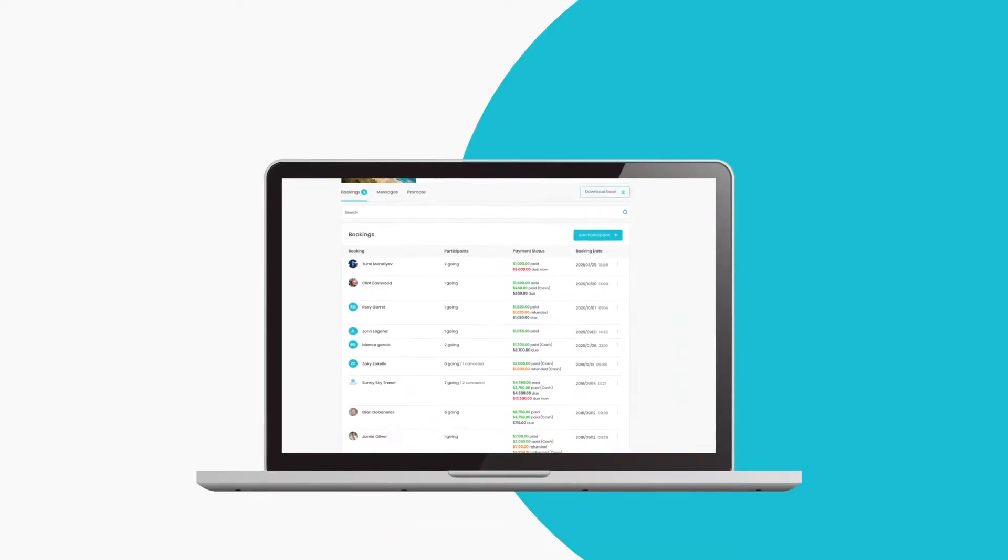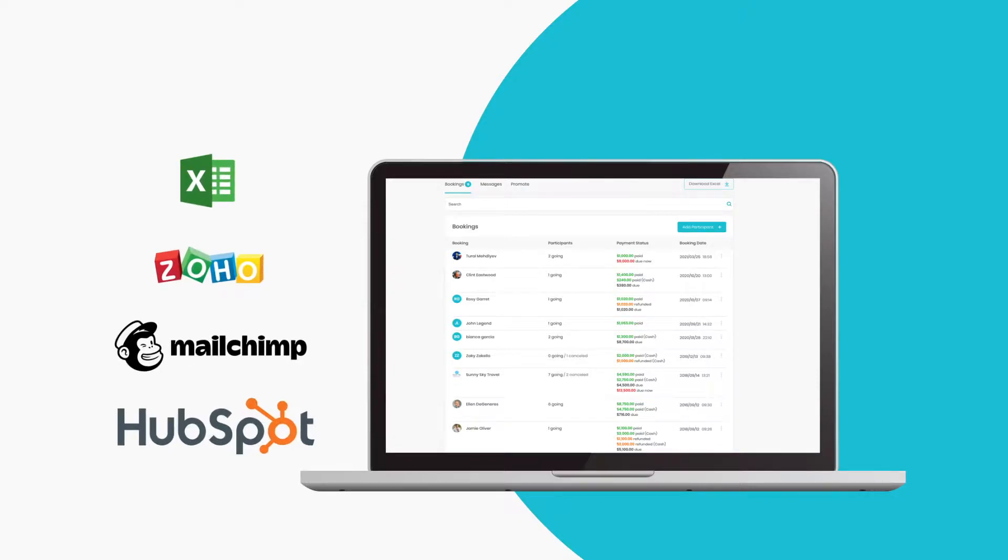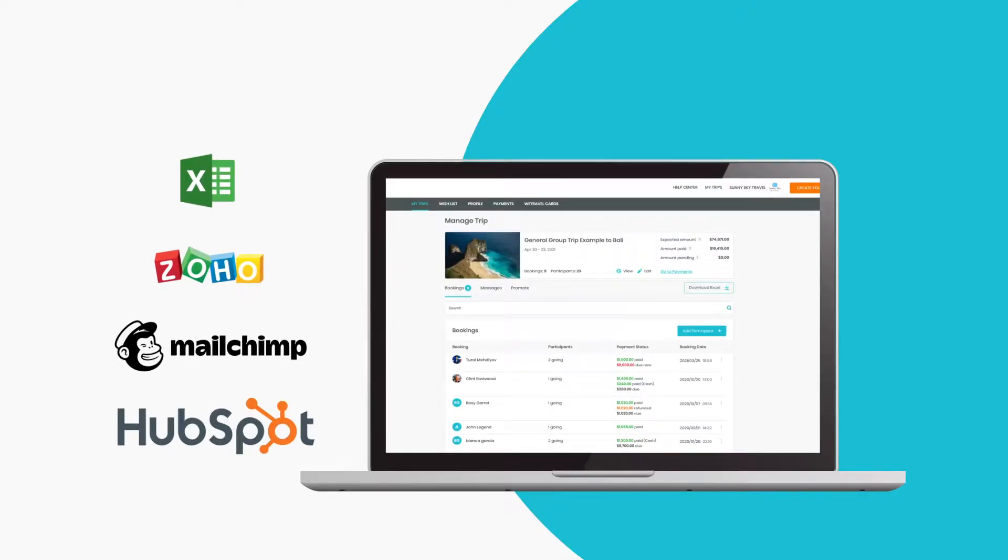Tired of downloading data from WeTravel and manually uploading them to your accounting, marketing, or other apps?